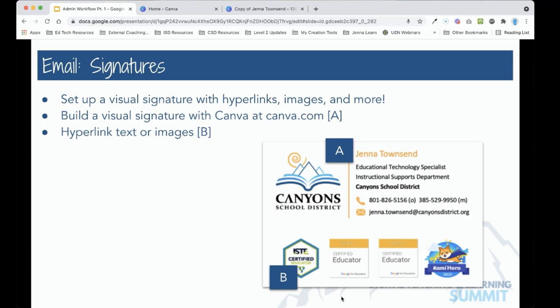One thing we can do to jazz up our email signatures is to make them more visual and to include hyperlinks, especially hyperlinked images, to provide more information to people about who we are and our role within the district, as well as other information related to where we work or what we do.